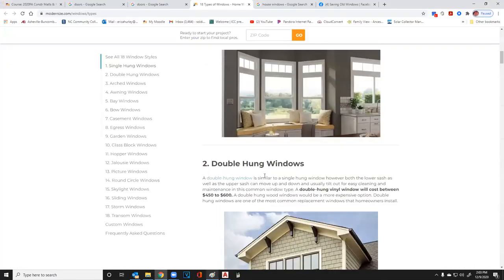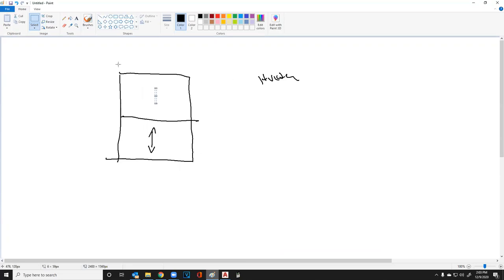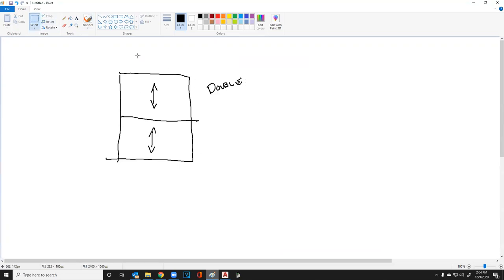Moving on, we have a double hung window, very similar to the single hung window except both pieces go up and down. In both single and double hung windows, you can have them with or without a tilt feature.